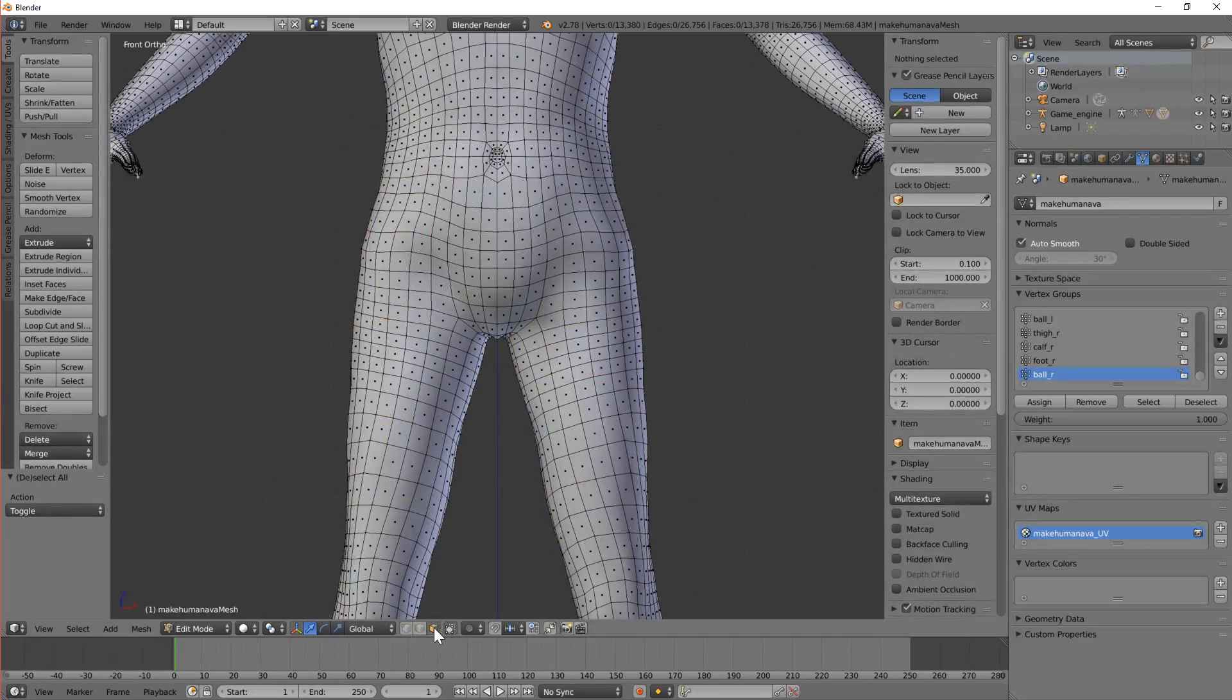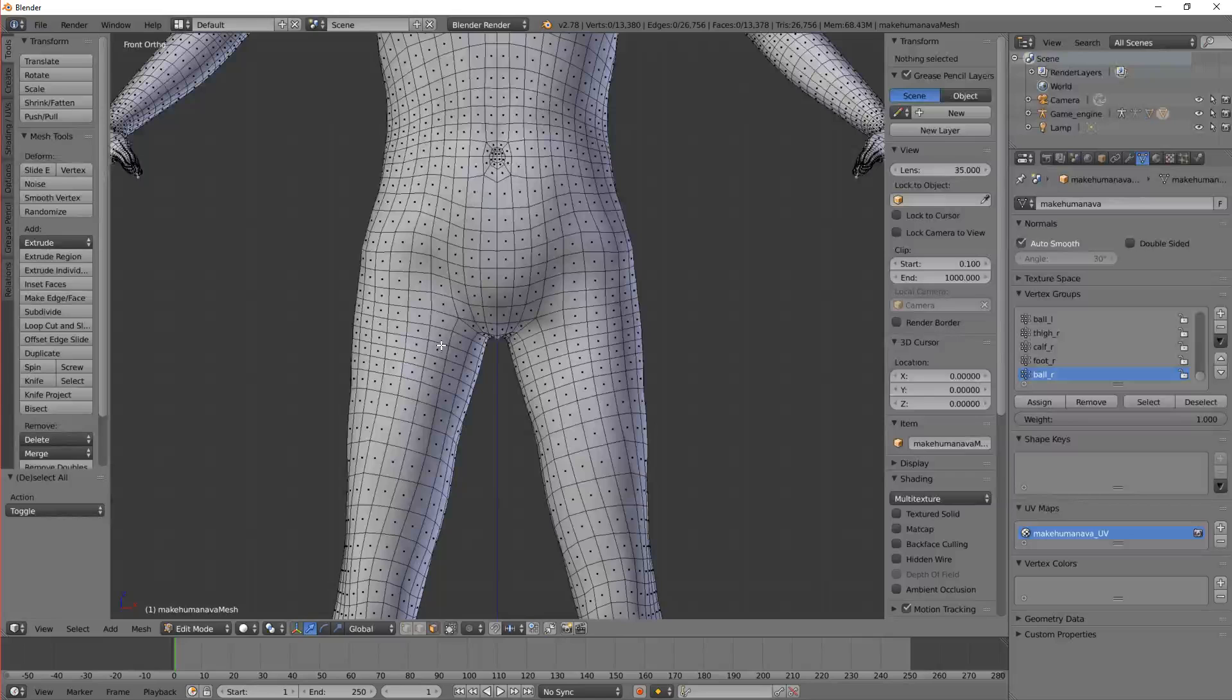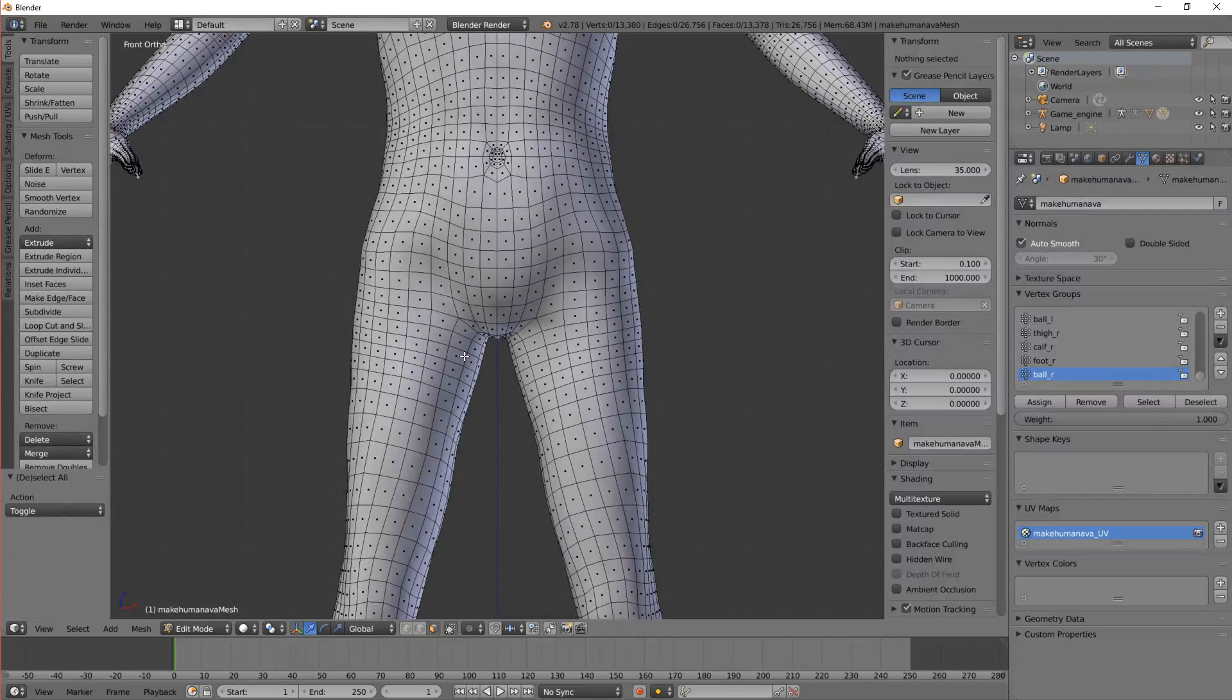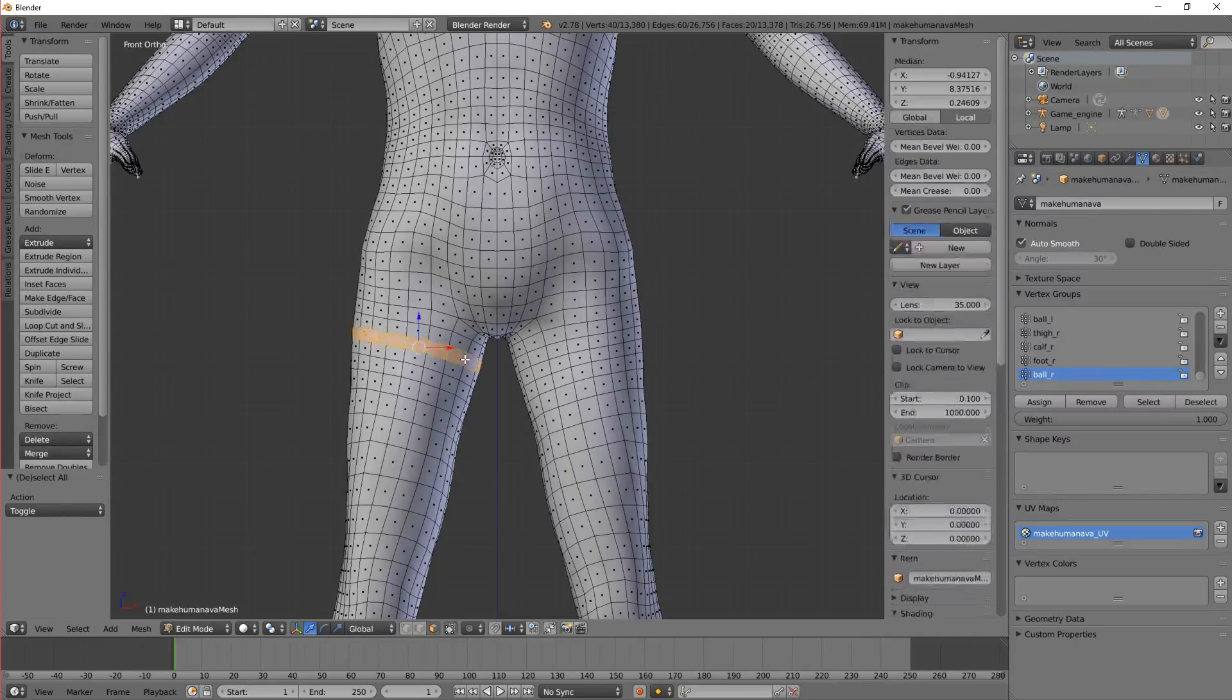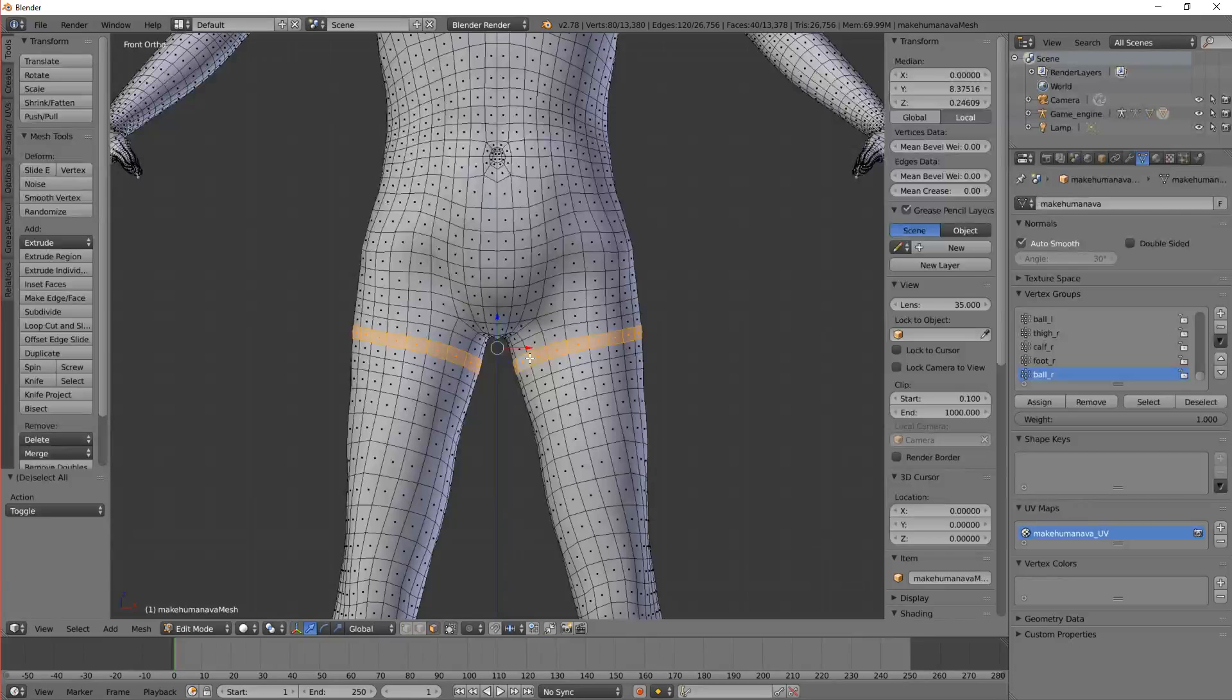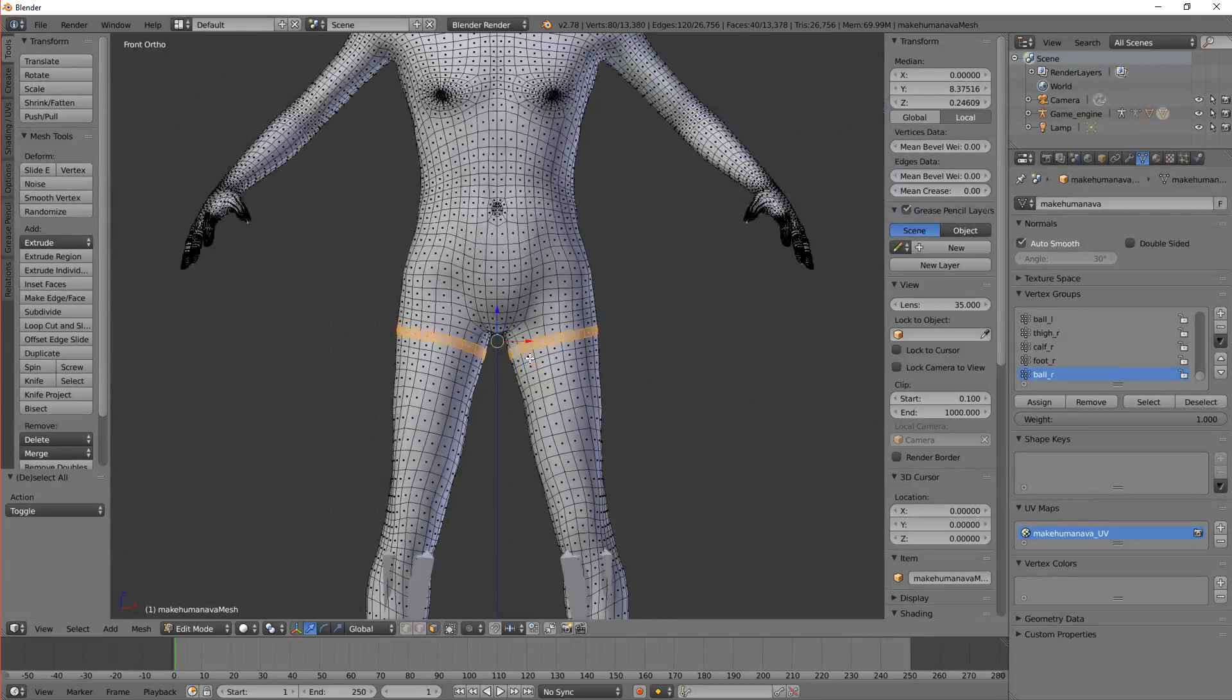Now I want to select some topology. So I'm going to Alt Shift right click a loop there. Alt Shift right click a loop there. So I've collected two loops.